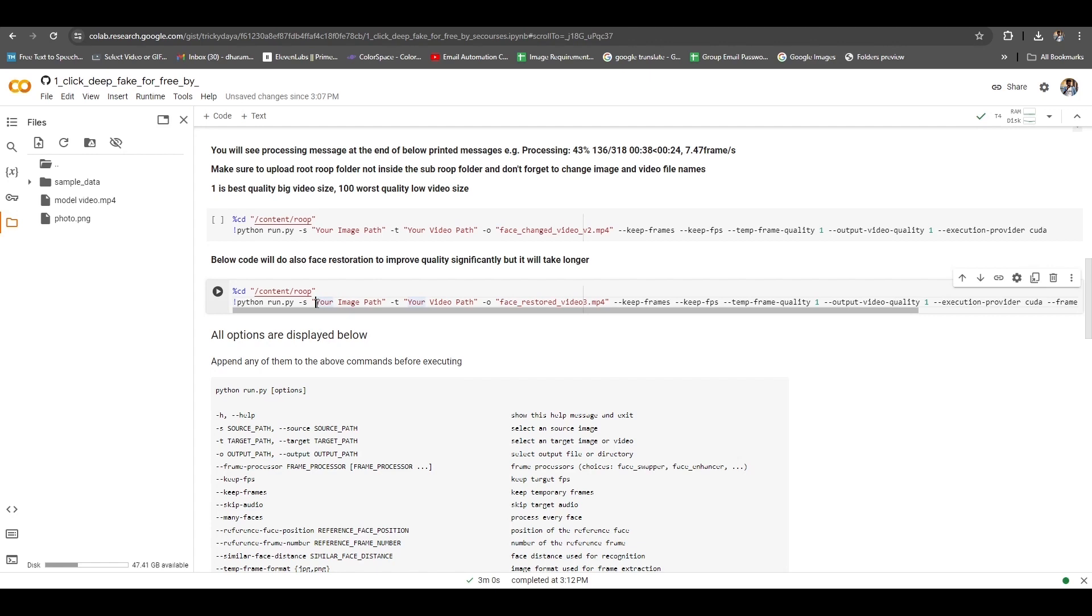Meanwhile, we can see two options just below here. First, the video will be produced in low quality and second is in good quality, so I'll use the second option. So here we have to replace both your image path and your video path with our photo and video.